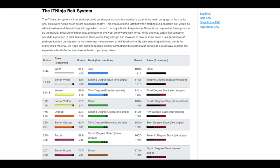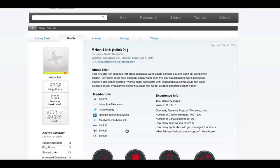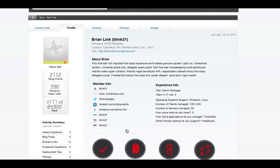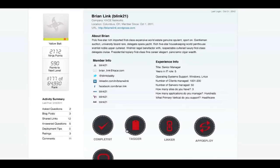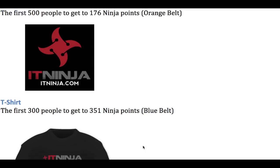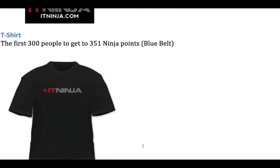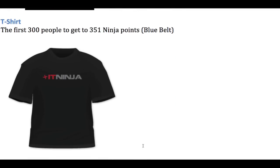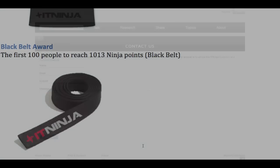Here at ITNinja, for everything you contribute, you accumulate points. The more points you get, the more you move up in belt levels. So set yourself apart as a top expert in your favorite area, earn patches, engage your peers in friendly competition, and get free prizes along the way.